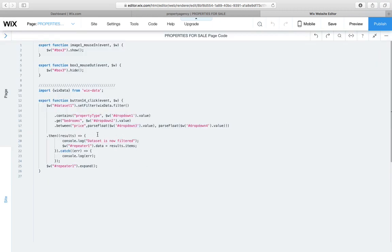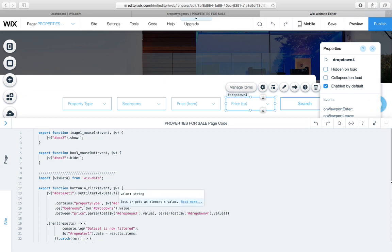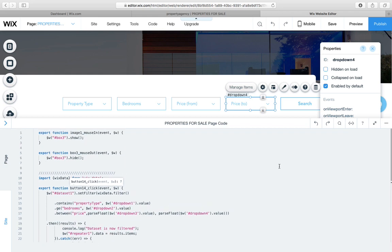And then we simply say dot then results, we console.log the filter, and then we give the repeater the results. In fact, when using a repeater or a data filter like this, we don't even need to give the repeater results, the filter will automatically update it with the new Wix functionality.